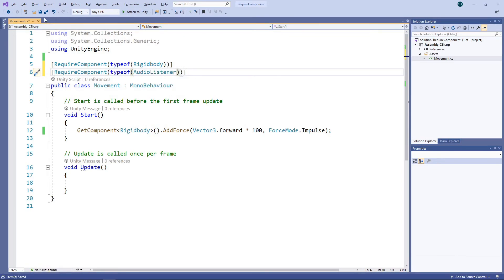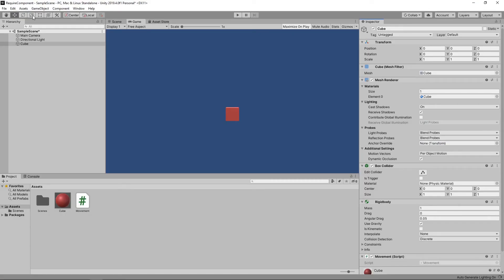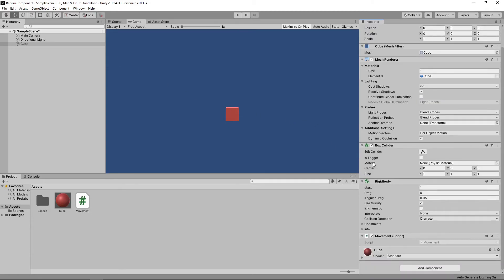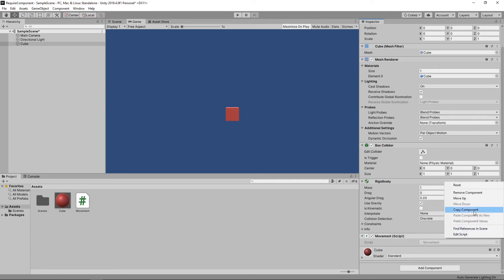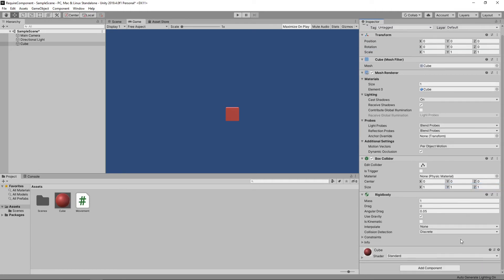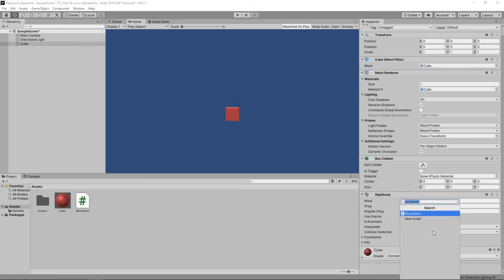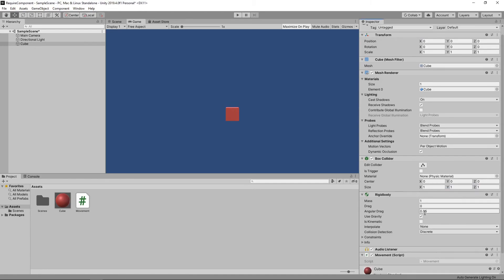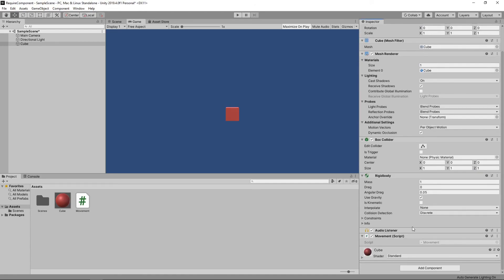If we save this and switch back to Unity, we can see that the AudioListener has not been added to the cube automatically. We can get Unity to reassess this by removing the script and adding it back in again. Now the AudioListener has been added.